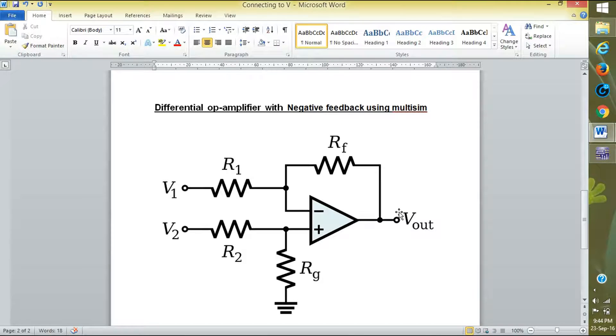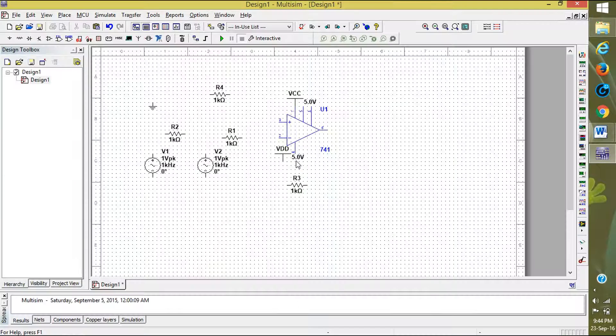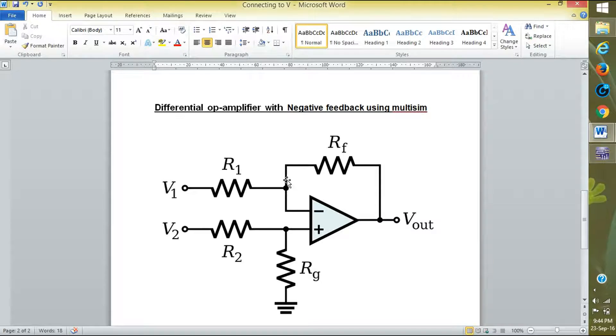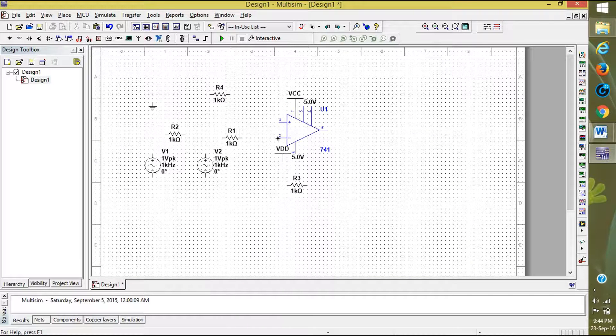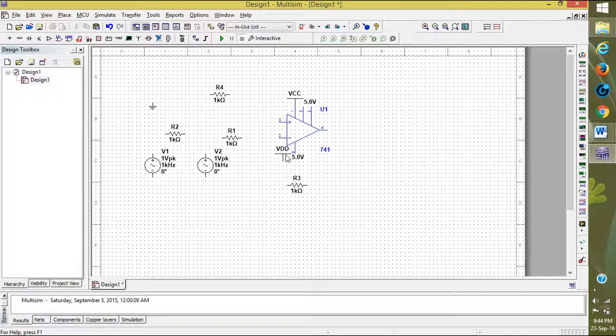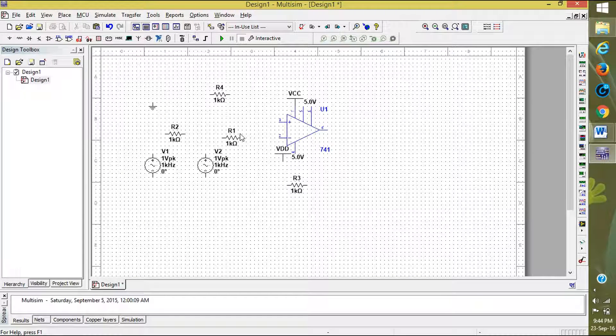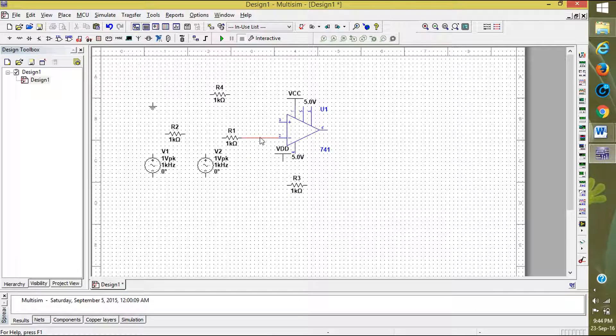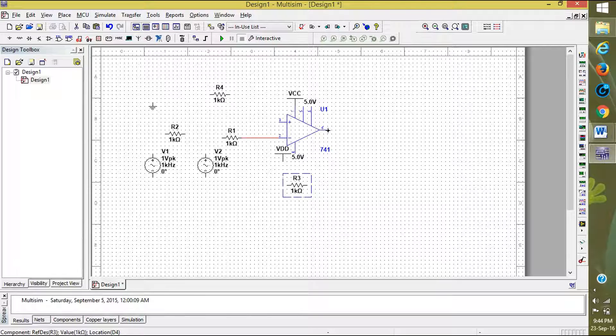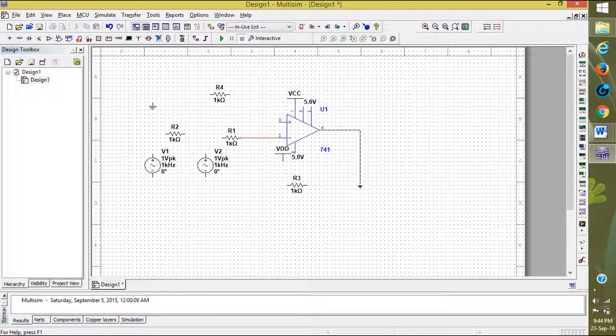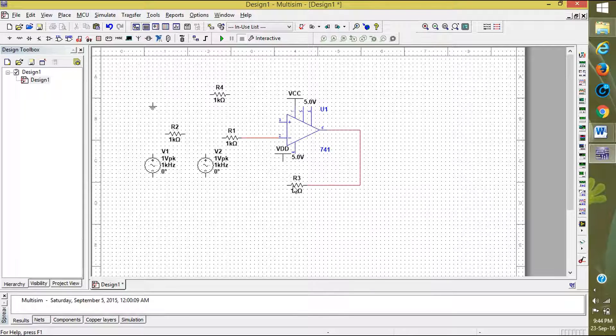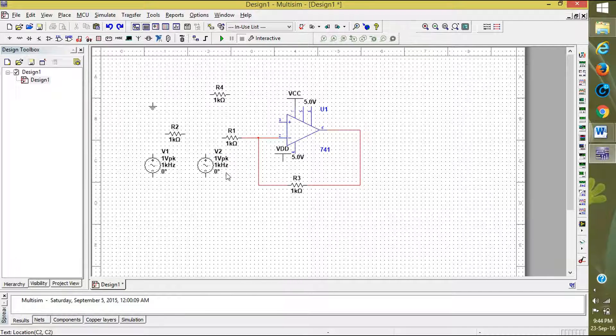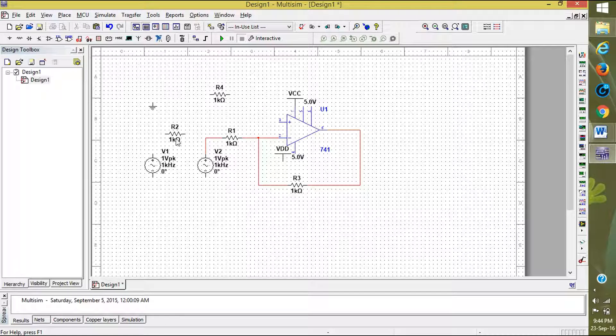Here the negative feedback is taken and V1 is connected to it. I am connecting R1 for the feedback. Now I will connect V2 to R1.